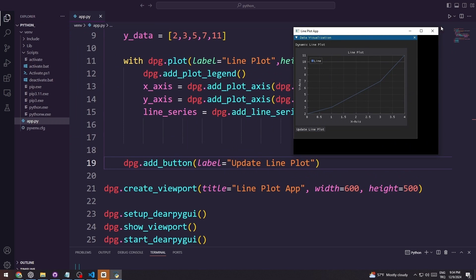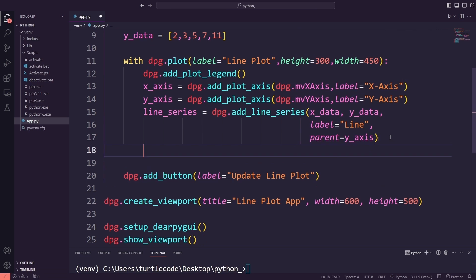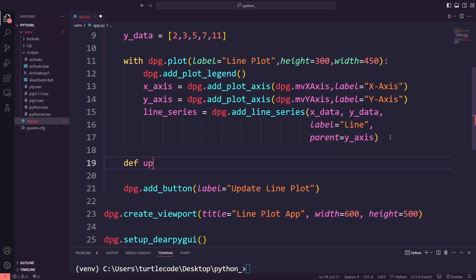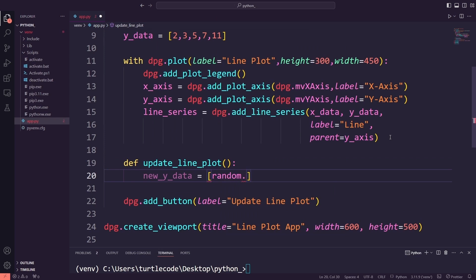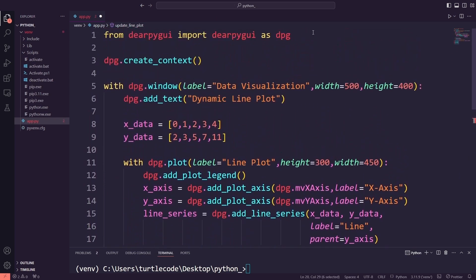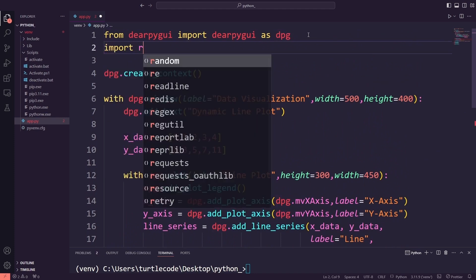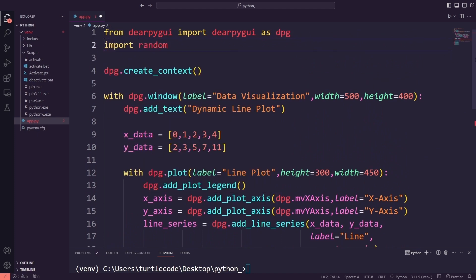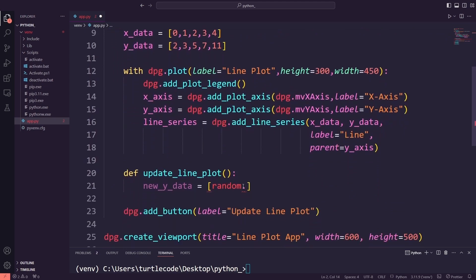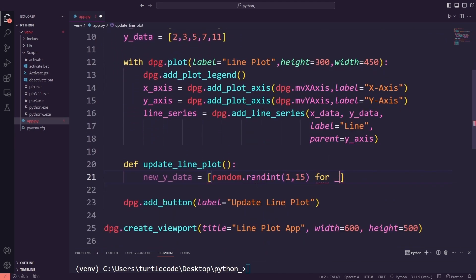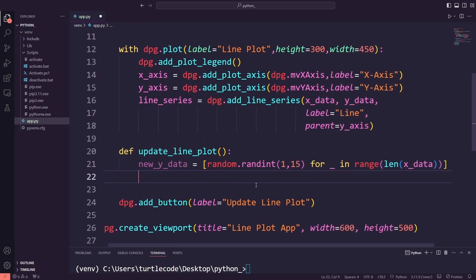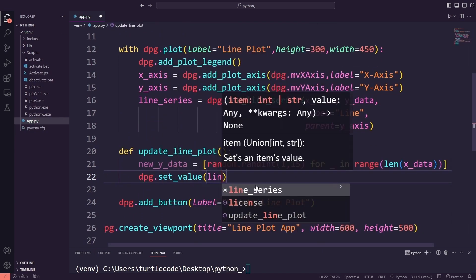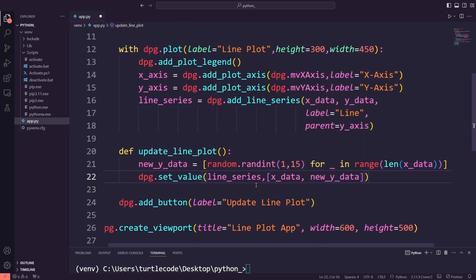Next, I will write a function that performs the desired action when the button is clicked. Inside the function, I will generate new random y values for the plot by using random.randint for each point in x_data. I will generate random numbers, so I will import the random library. I will update the line series using dpg.set_value with the new y values, making the plot dynamic.